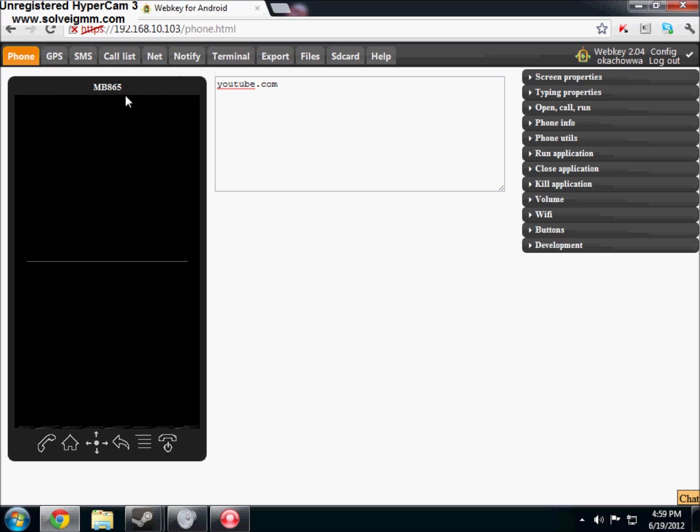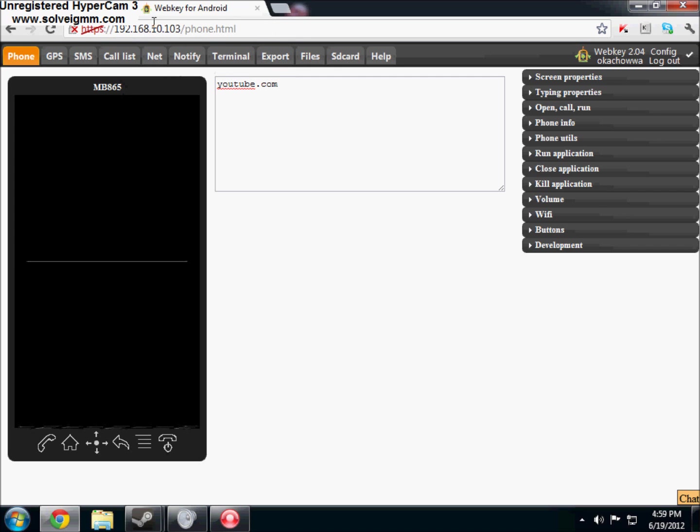Once you open WebKey it's going to give you an IP address to go to and I'm connected on my home wifi so it's of course like 192 something something something, but there is support for 3G or 4G but it doesn't work on every single phone and it doesn't work on my phone.